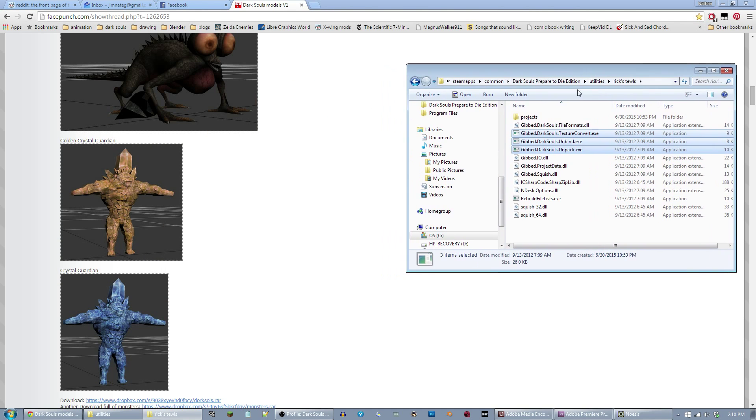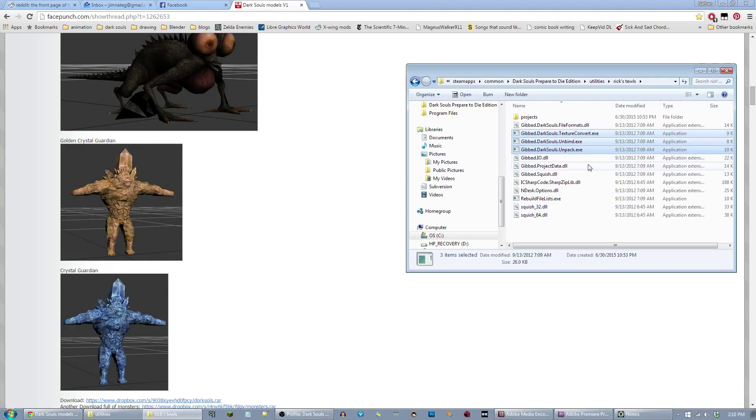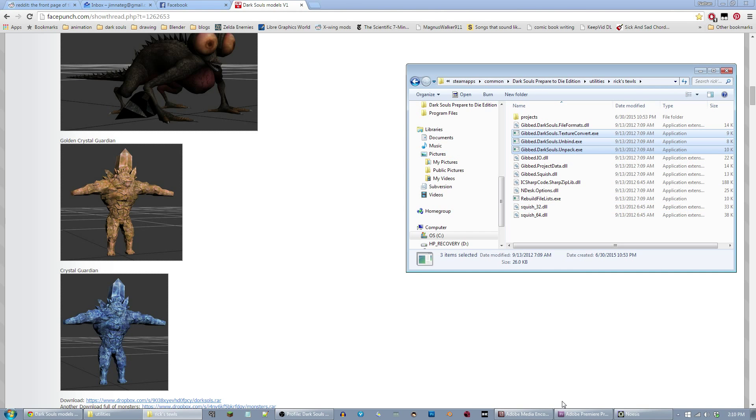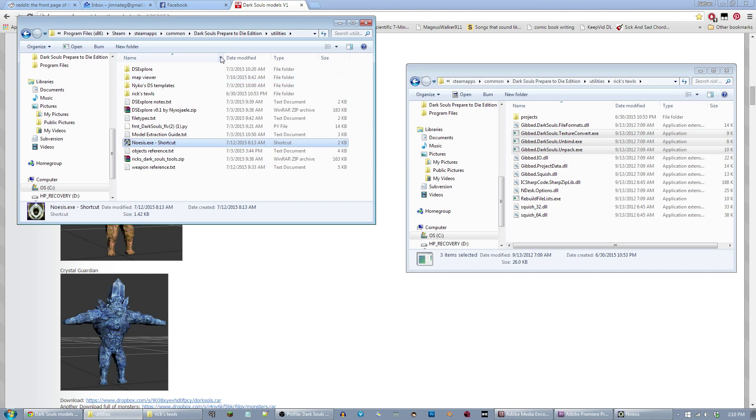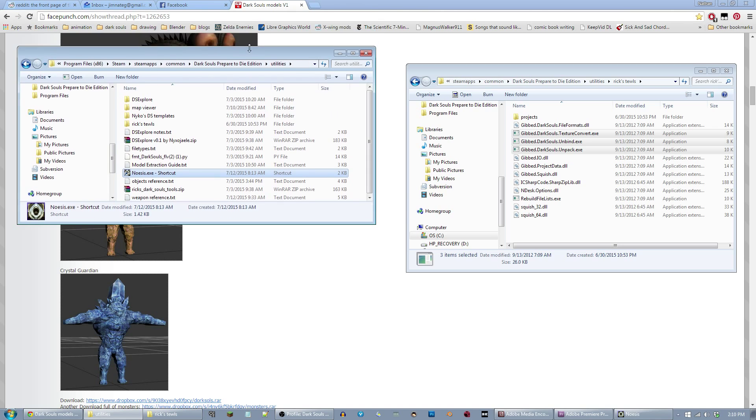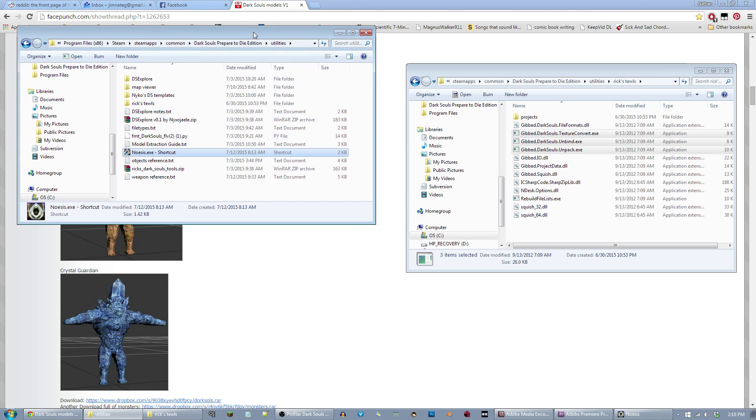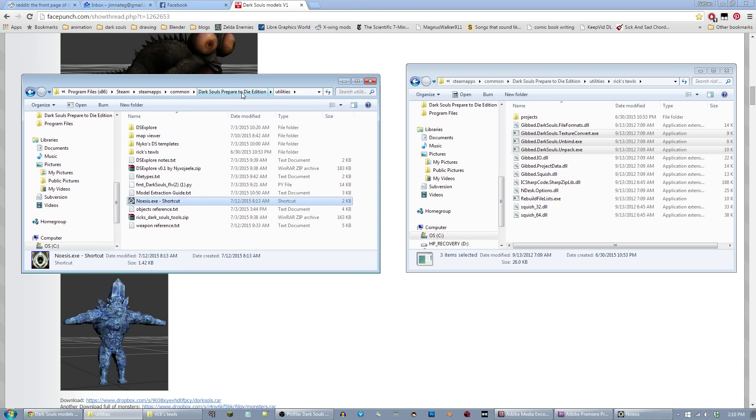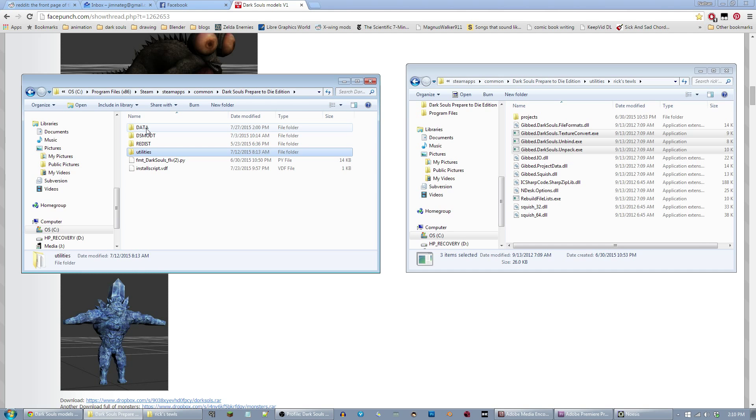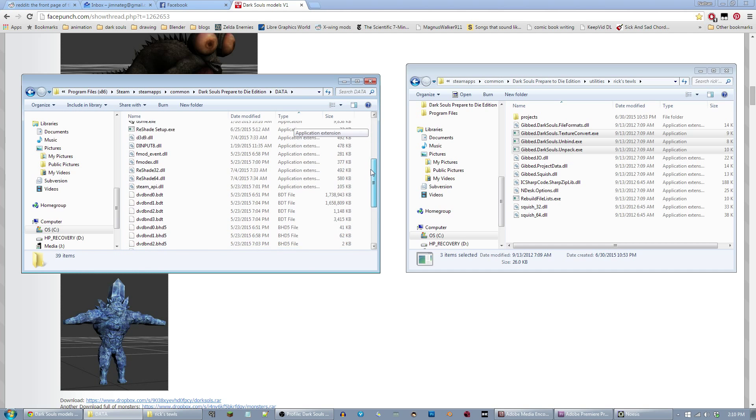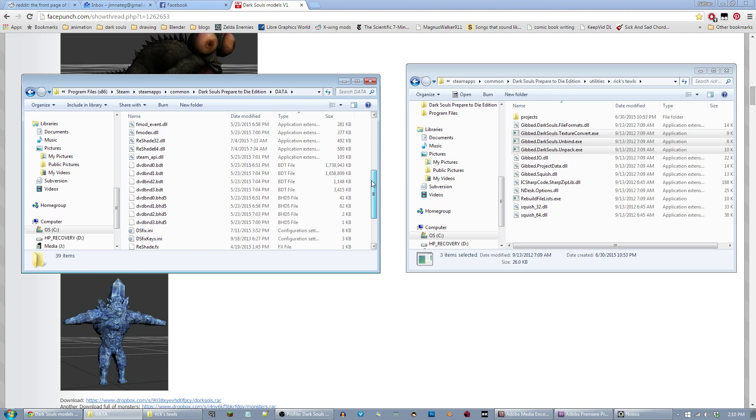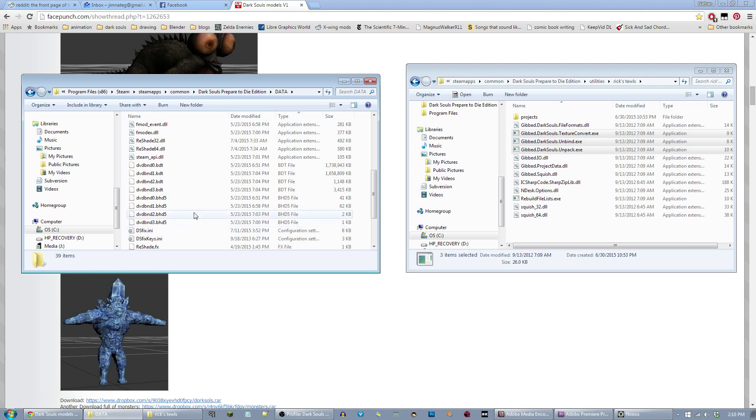You also have in your own Dark Souls Prepare to Die Edition folder, there's a data folder that comes packed with it. Inside that, you have a few of these DVD BND and the number .bdt files. In fact, I have 0 through 3.